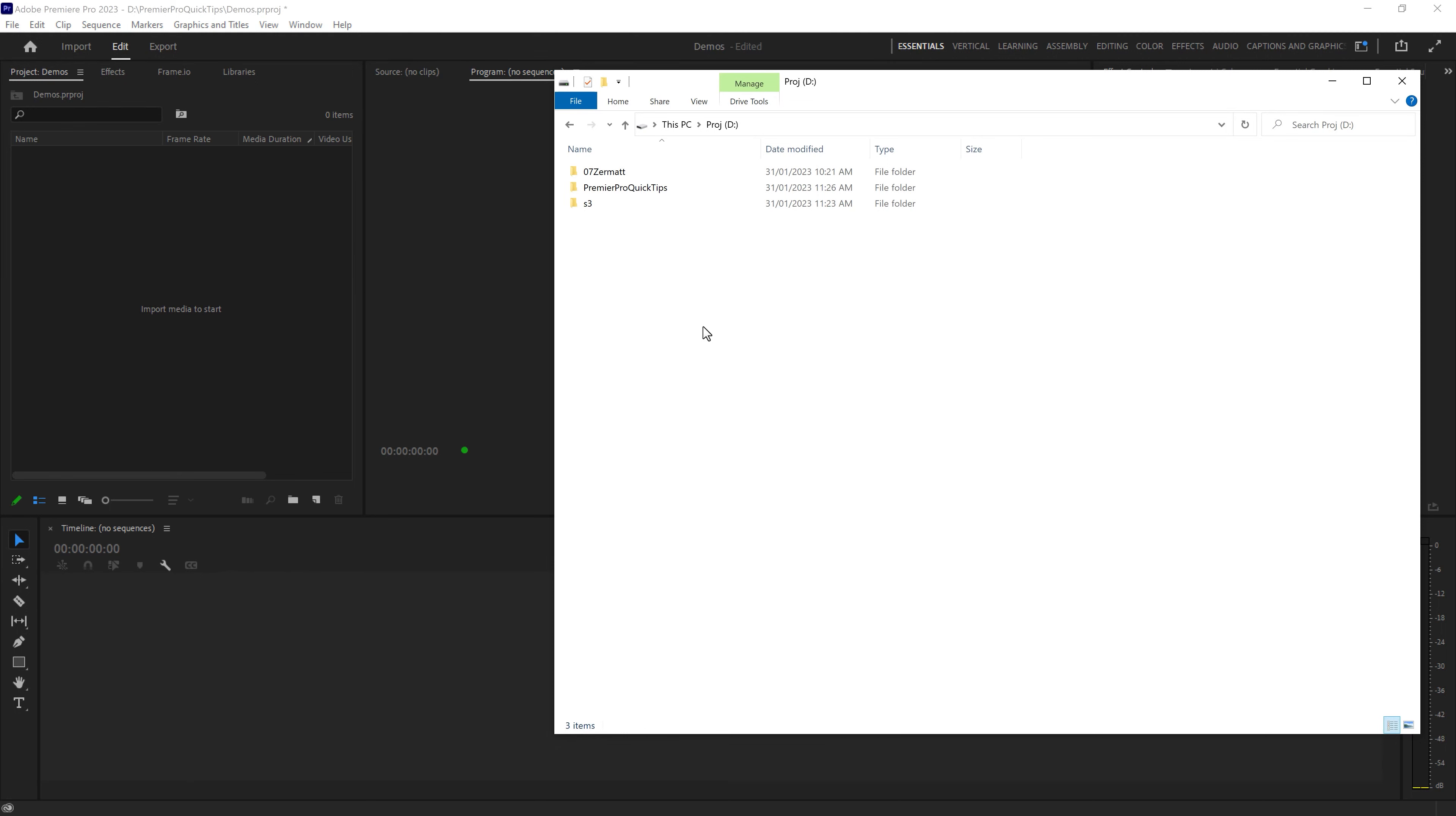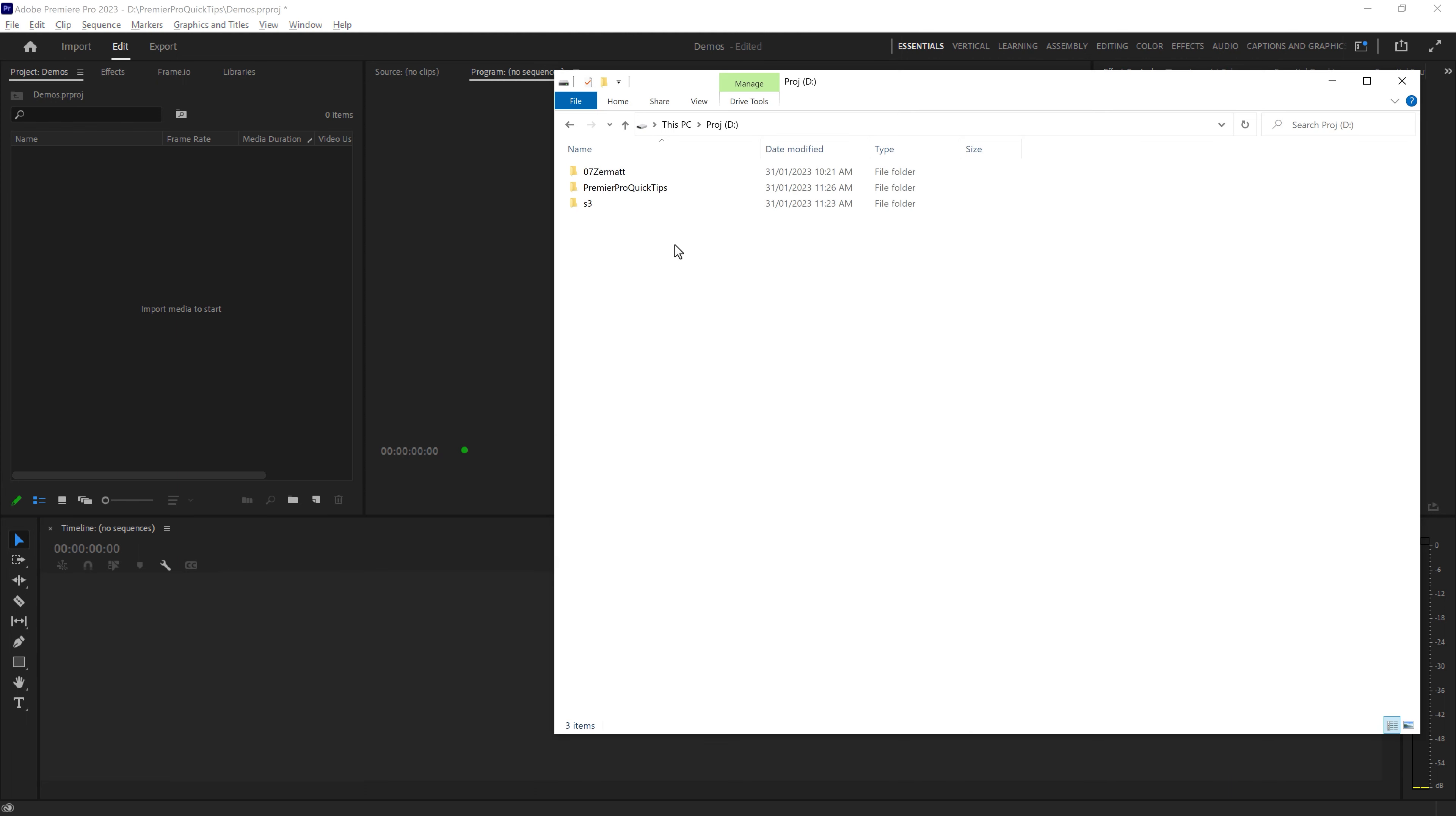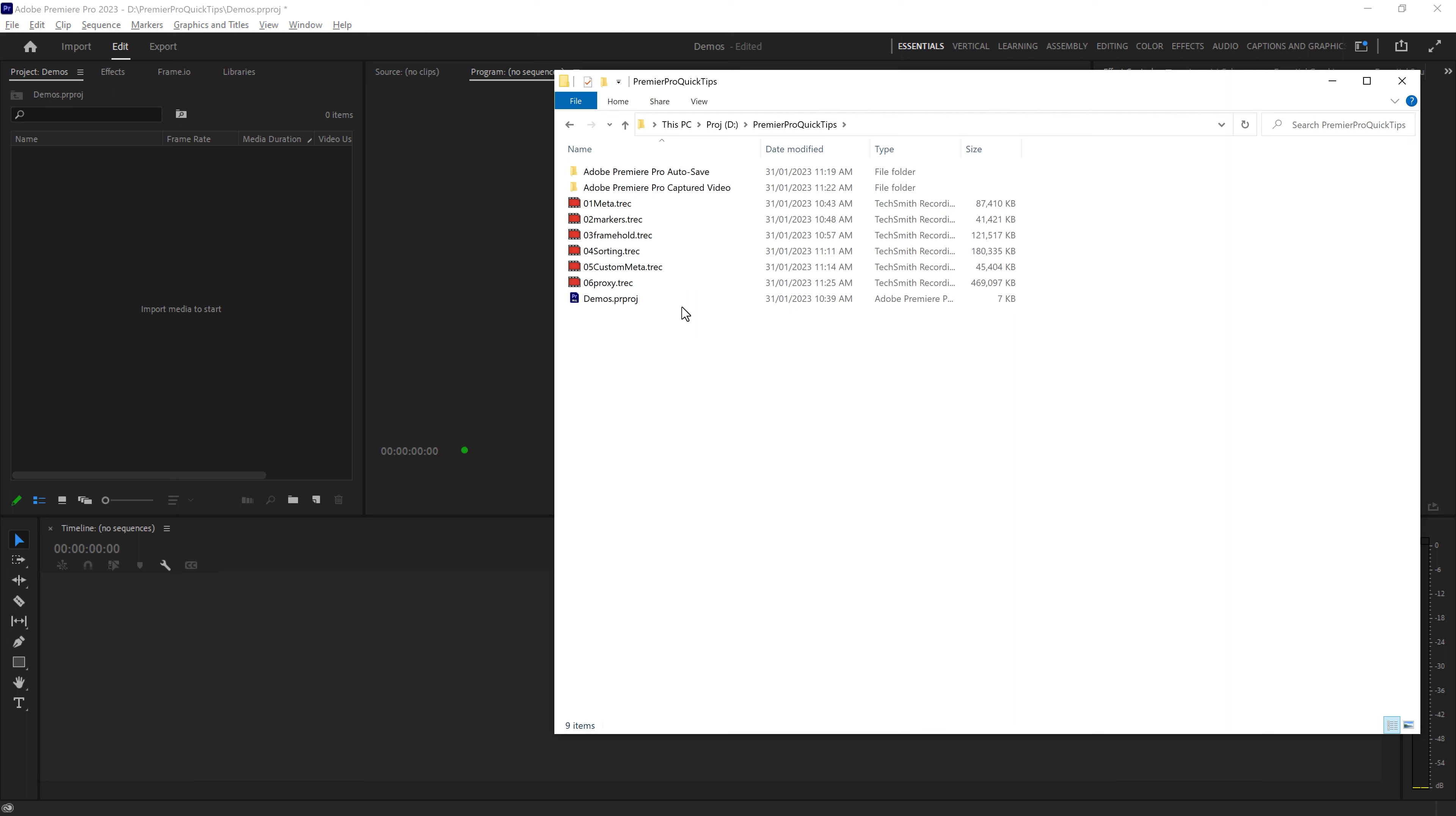How do you automatically copy video files into Premiere Pro when you drag them into the project window? At the minute, the project that's open in Premiere Pro here lives inside this Premiere Pro Quick Tips folder. We don't currently have any video files in here.